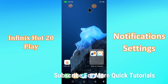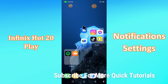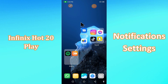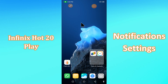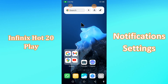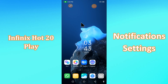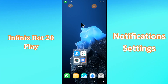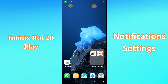Hi everyone, today in this video I'll show you how you can manage notification settings in your device in Phoenix or 20 Play. If you're having any issue like you're not seeing notification settings or not seeing any notifications, I'll tell you how you can turn them on or turn them off. If you're new to my channel, don't forget to subscribe and press the bell icon. Watch the complete video and learn how you can do it.